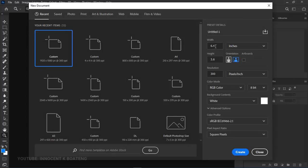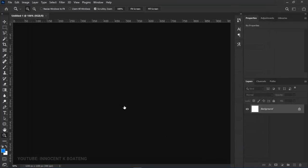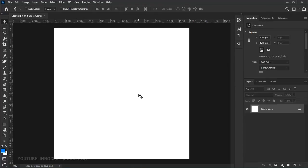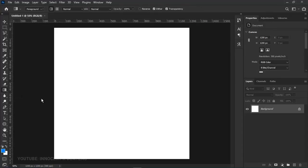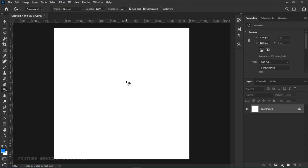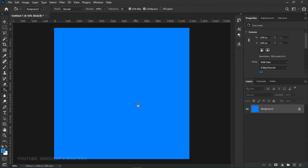It can basically be any size, so let's quickly go for four by four inches. Go to New, create a four by four document, and click Create. First things first, let's fill this whole thing with a new color — I've got my foreground color set, so I'll grab the paint bucket and left-click to fill the entire background with a light blue color.